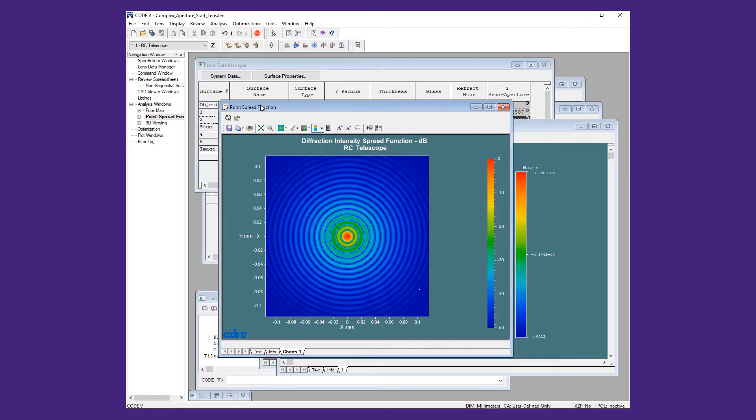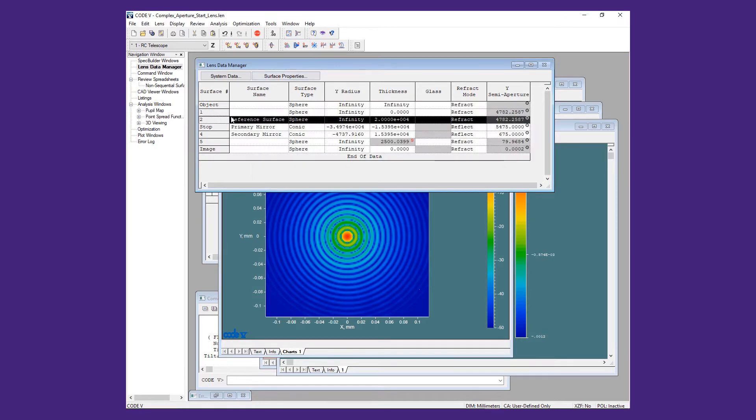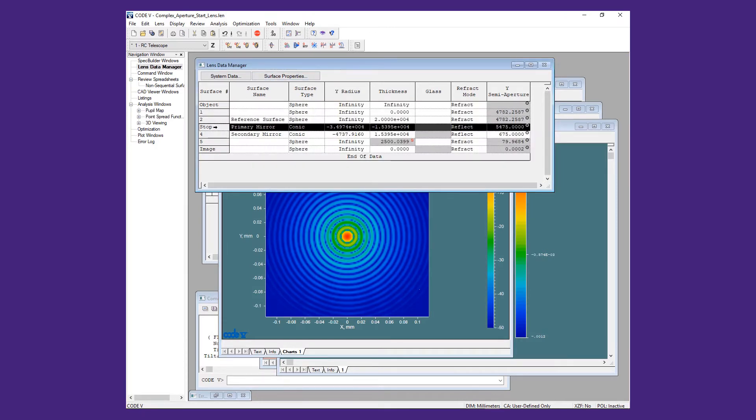To prepare the model for the CAD-generated geometry, we will add two surfaces in front of the primary mirror.